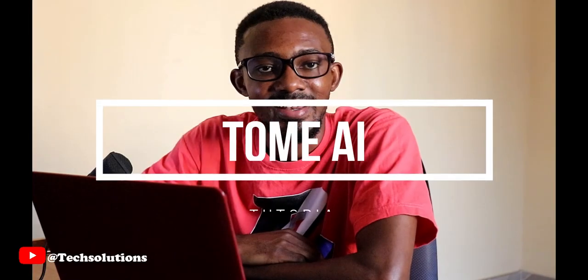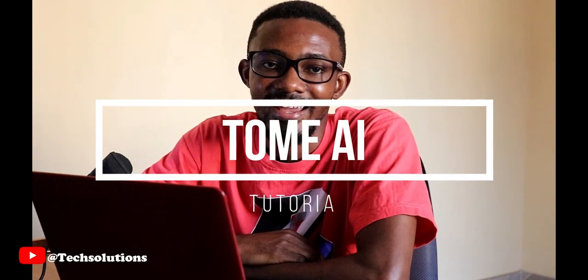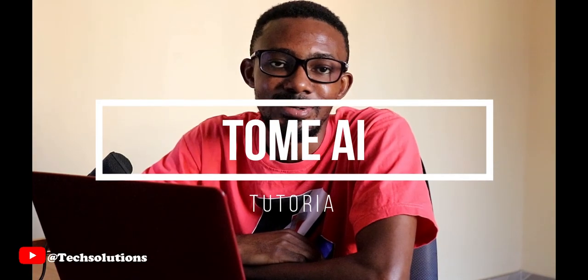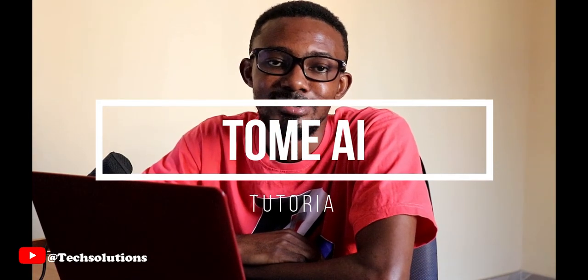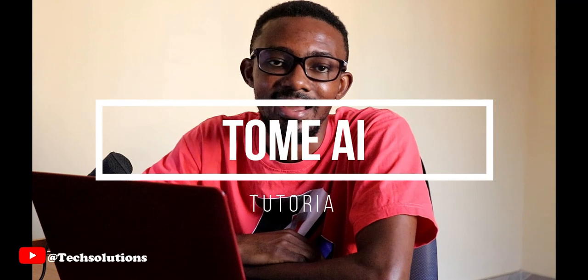Hello everybody, my name is Nas and in today's video I'll show you how to use Tome AI. Tome AI is an AI powered presentation builder that allows you to generate content for your presentation just by typing in your topic or your focus presentation area.